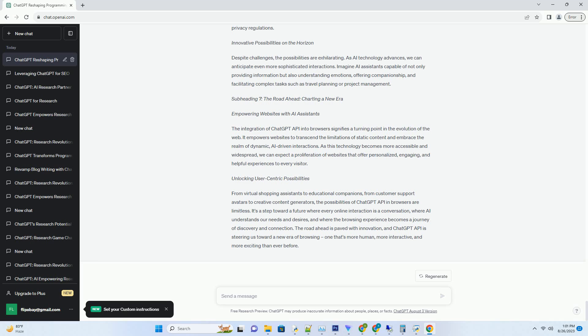From Browsing to Conversations. With ChatGPT API in browsers, the concept of browsing is evolving into a form of conversation. Users are no longer passive recipients of information.